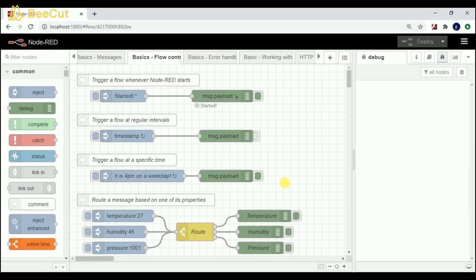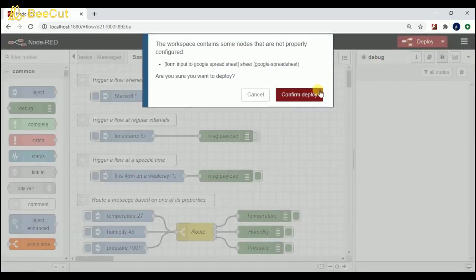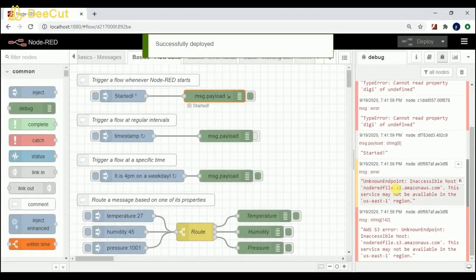Hey guys, welcome to the Node-RED tutorial. In this tutorial I'm going to explain the basics of flow control in Node-RED. The first flow triggers whenever Node-RED starts — so this flow triggers whenever a deployment happens or whenever the Node-RED server starts. I just deployed this and you can see that message.